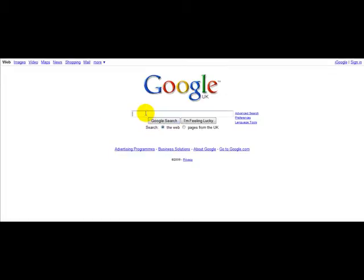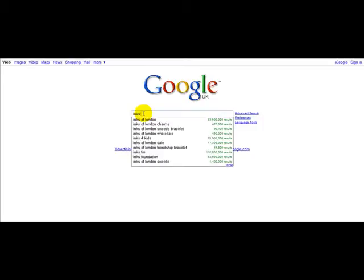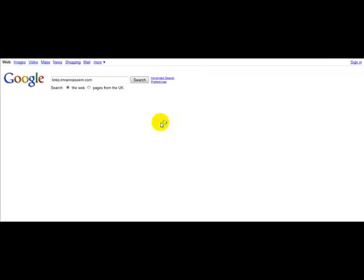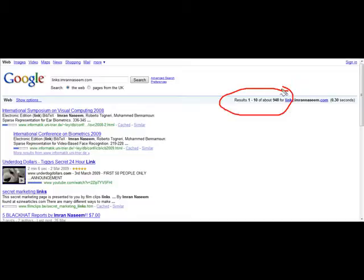Now I am on Google right now and as you can see I'm on the homepage and what I'm going to do is I'm going to check how many backlinks I've got for my blog. So I'm going to type in the word links and I'm going to type in a colon and I'm going to type in my website, imnandasim.com. This is a blog. As you can see according to Google I've got just over 948 backlinks for my website.